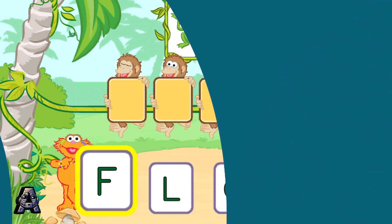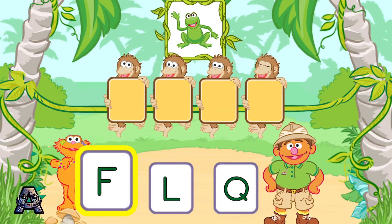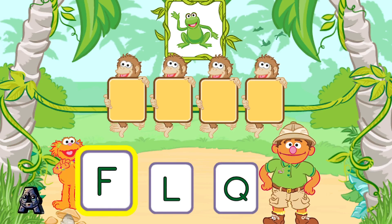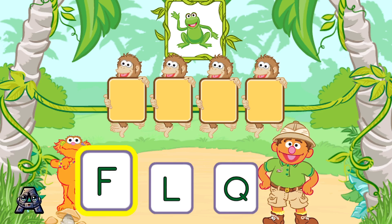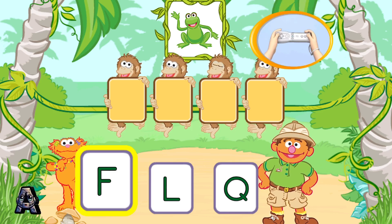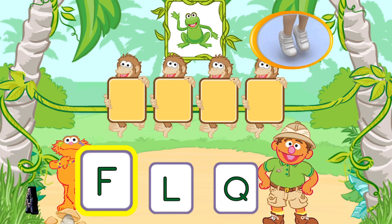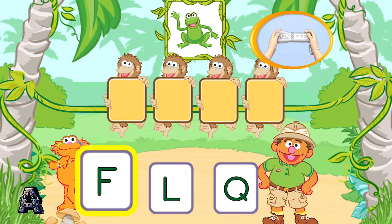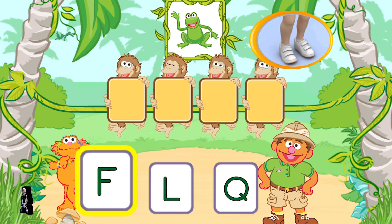Let's put the letters in order to spell words with the monkeys. Let's put these letters in order to spell the word frog. To pick a letter, tilt your Wii Remote back and forth and then jump. First, pick the letter F.